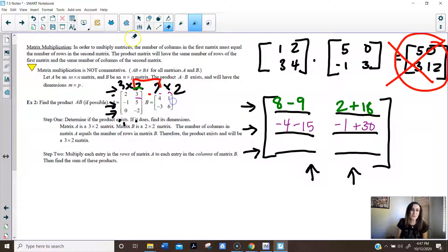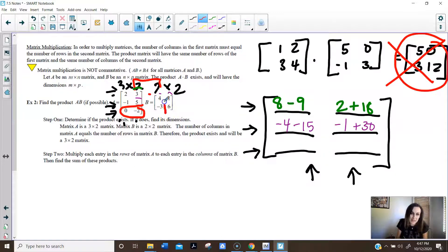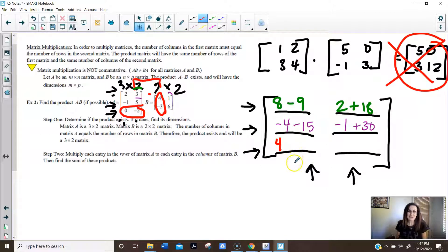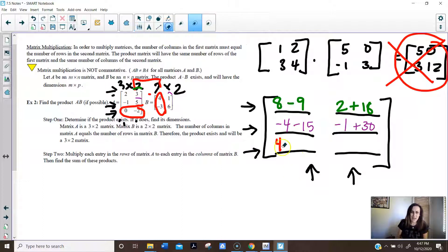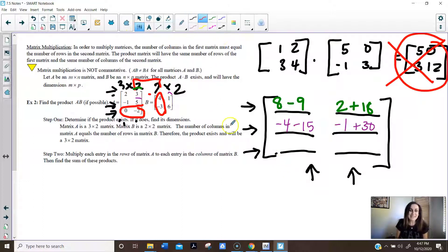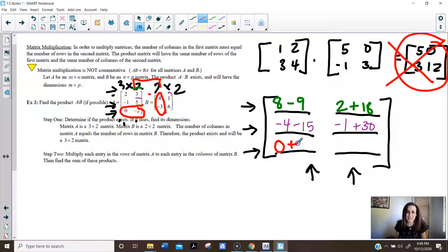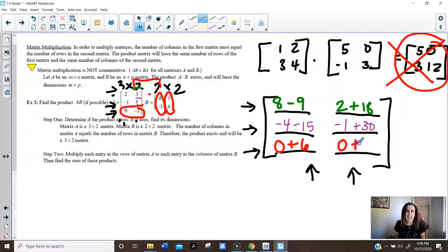Now we're going to pick the third row and multiply it by the first column. 0 times 4 is 0, and negative 2 times negative 3 is positive 6. Now row times second column: 0 times 1 is 0, and negative 2 times 6 is negative 12.